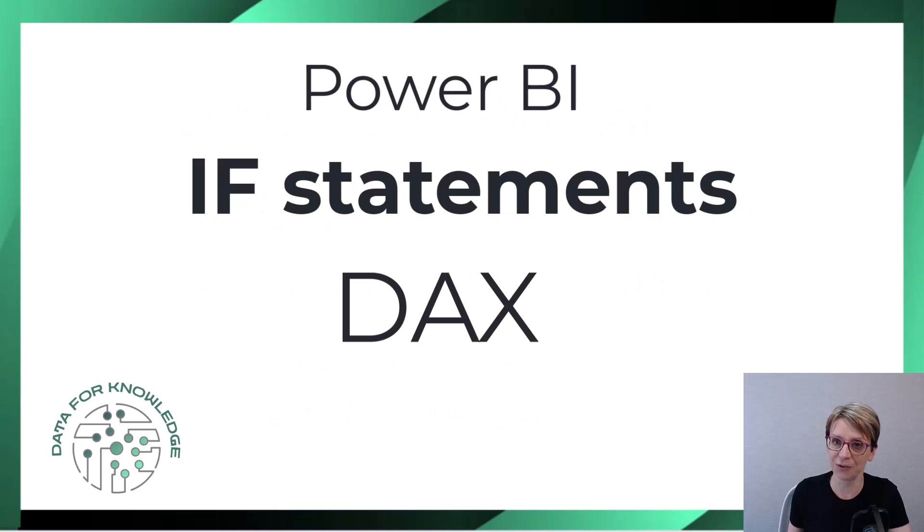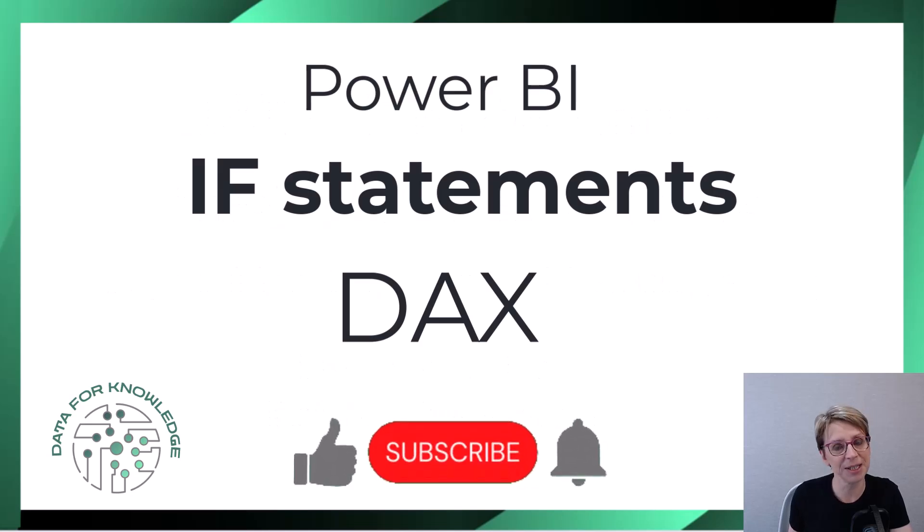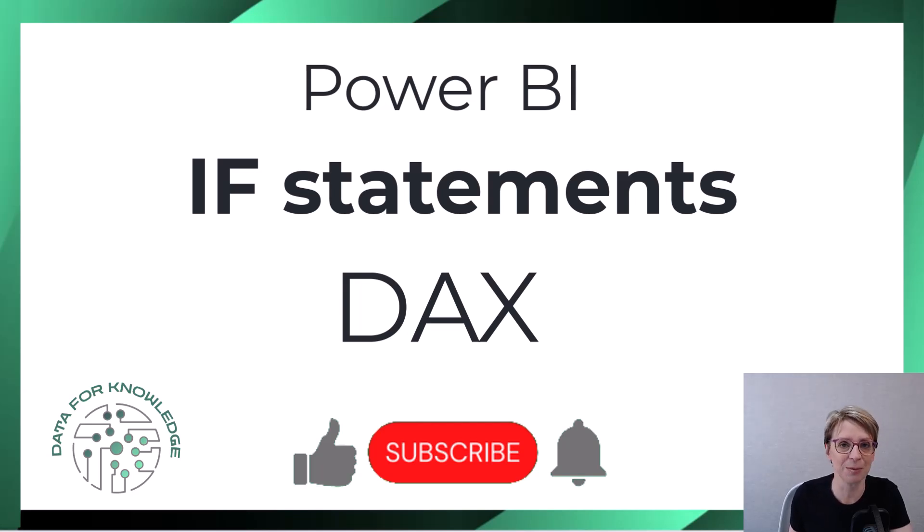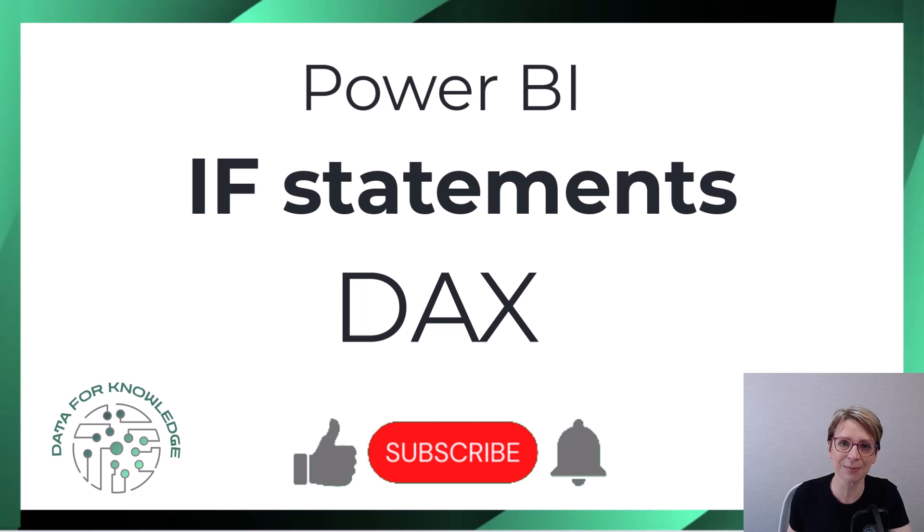If you found this video helpful, please give it a thumbs up. Check out my other resources in the description below and hit that subscribe button to hear more data hints and tips. Thanks for watching!